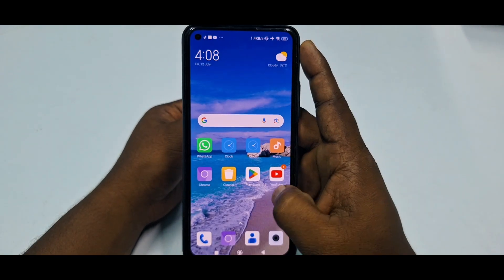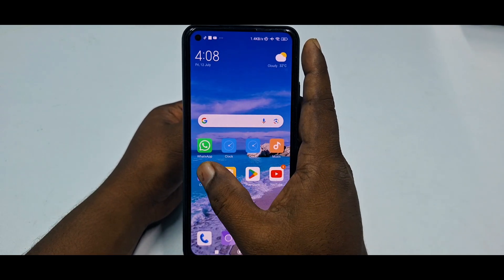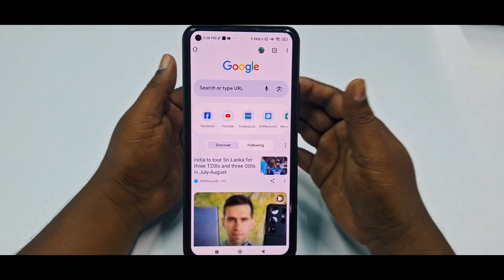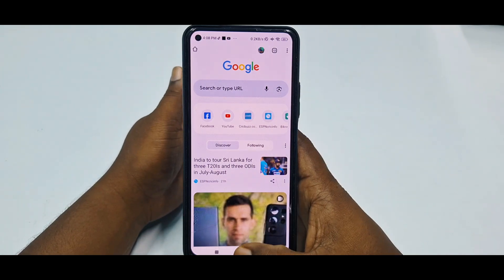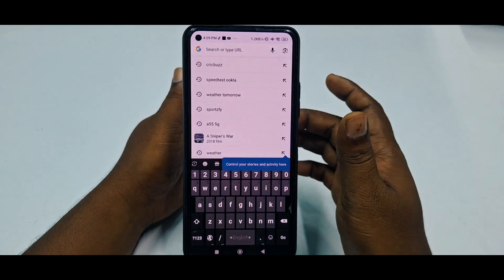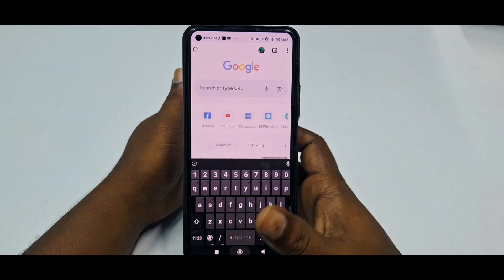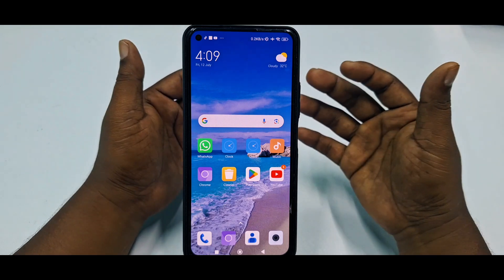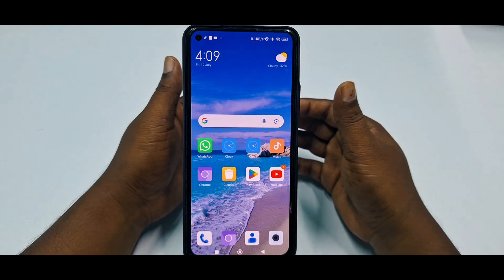Hi dear friends, welcome back to my channel. Today in this video I'm going to show you how to delete Google Chrome search history or all-time browser history from your Google Chrome browser. Sometimes we search lots of things in Google Chrome, and later we need to delete them because if someone sees that, we may get ashamed if we searched anything bad.